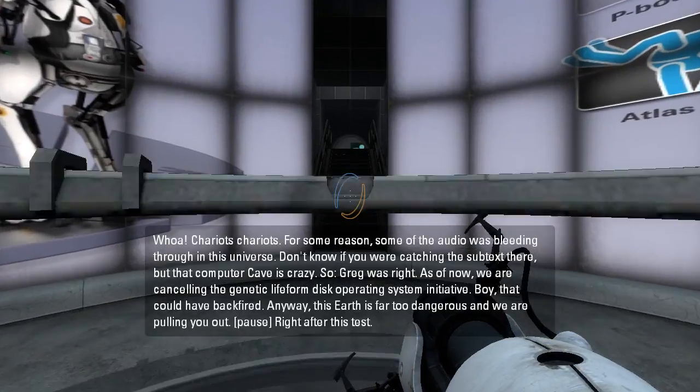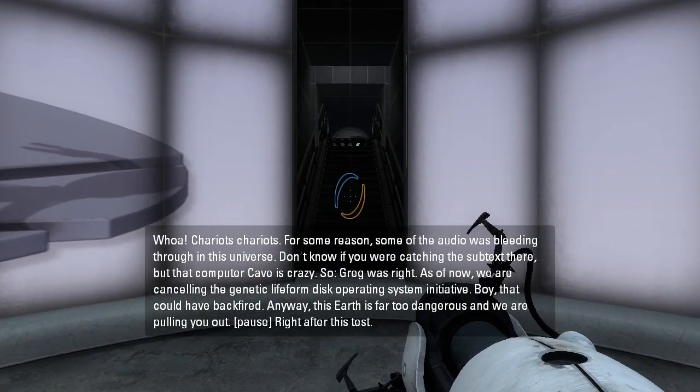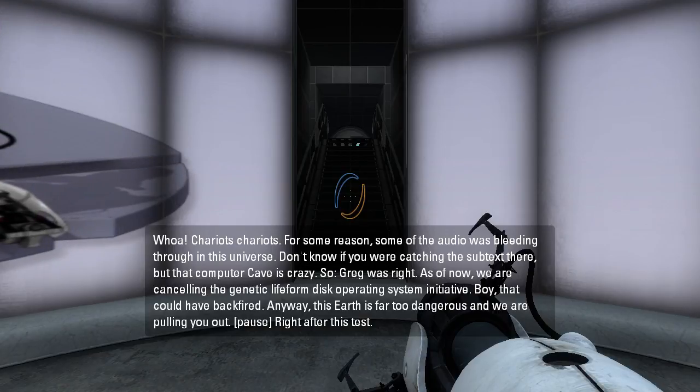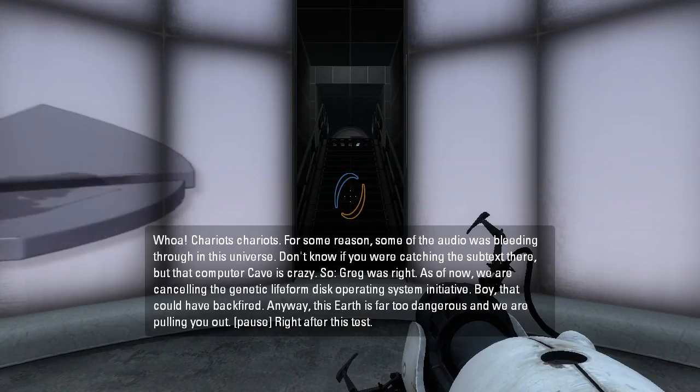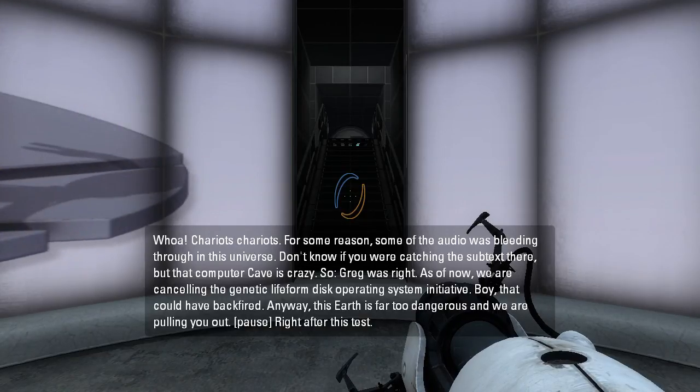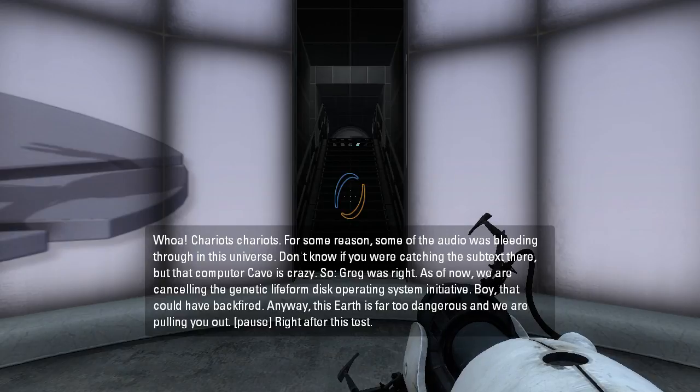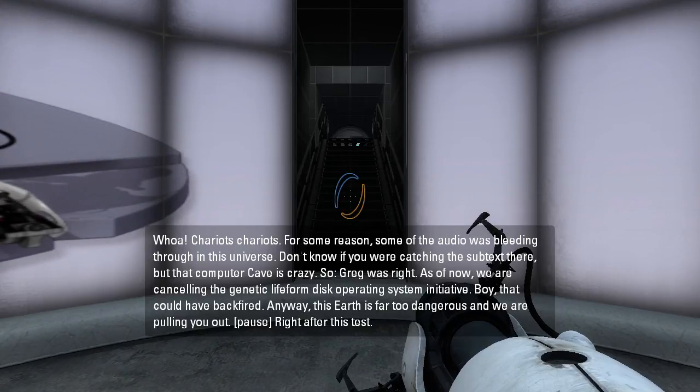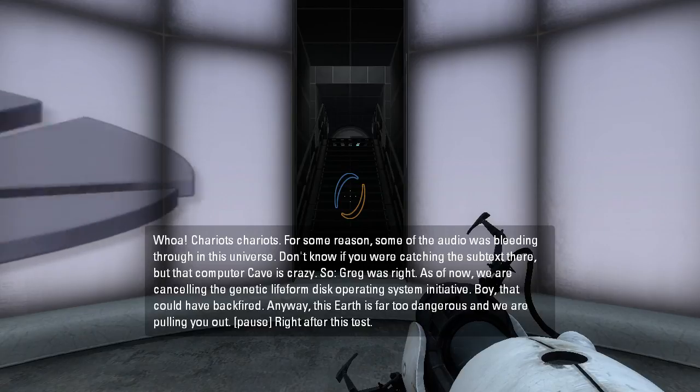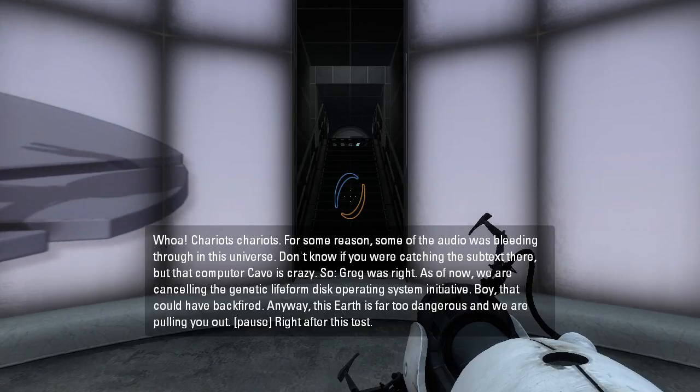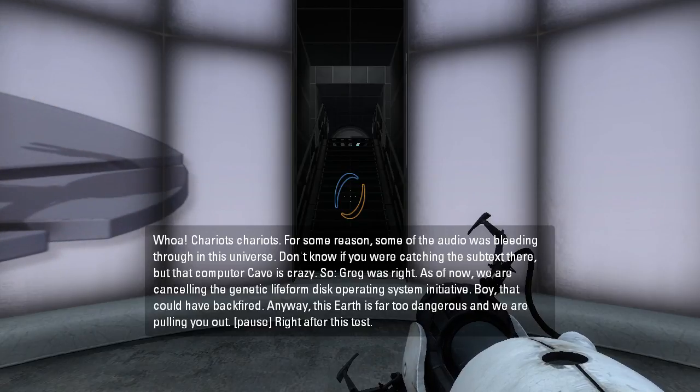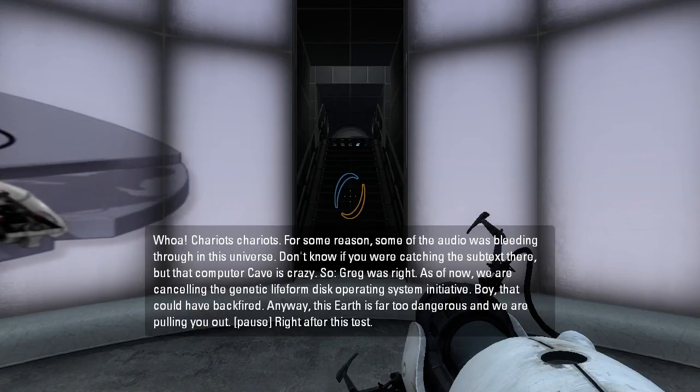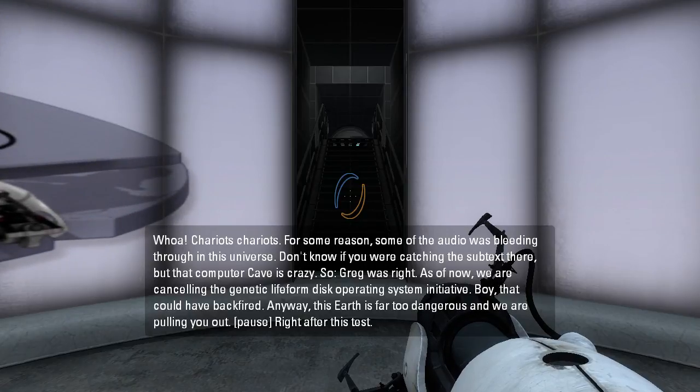Whoa, chariots, chariots. For some reason, some of the audio was bleeding through in this universe. Don't know if you were catching the subtext there, but that computer cave is crazy. So, Greg was right. As of now, we are canceling the Genetic Life Form and Disc Operating System Initiative. Boy, that could have backfired. Anyway, this Earth is far too dangerous, and we are pulling you out. Right after this test.